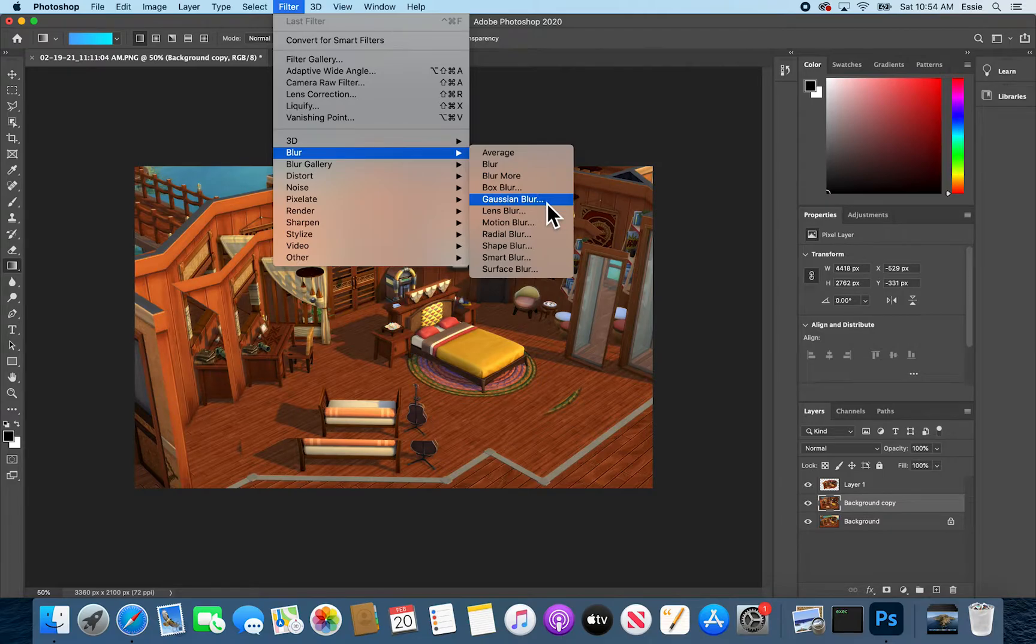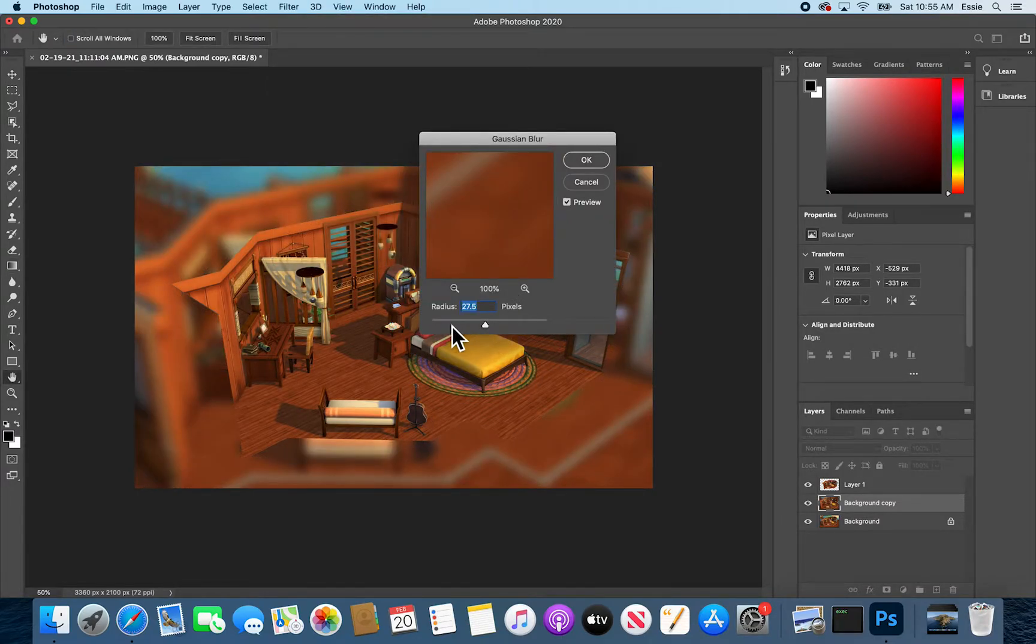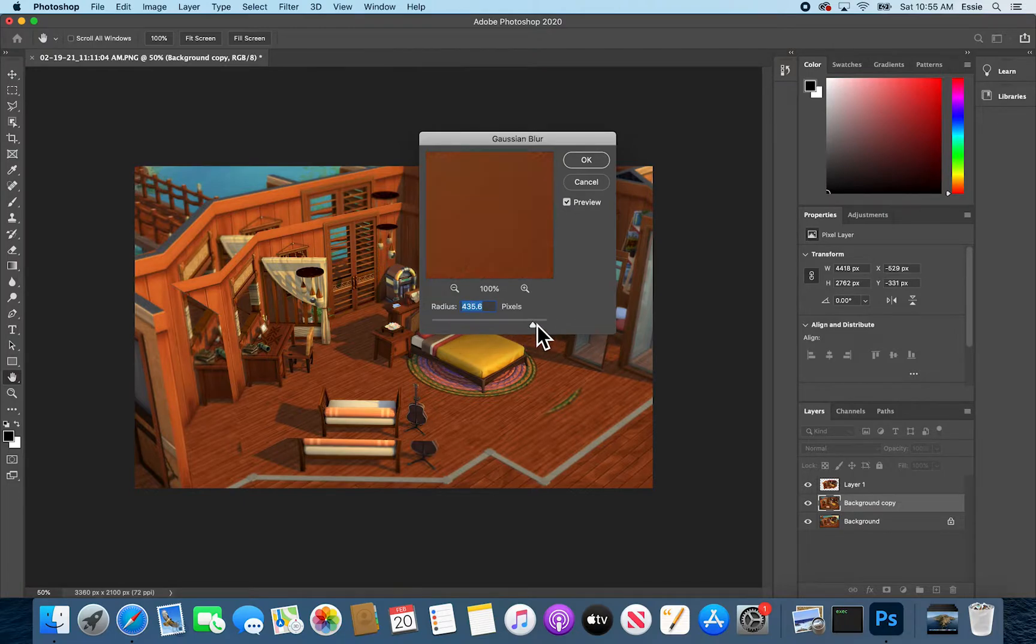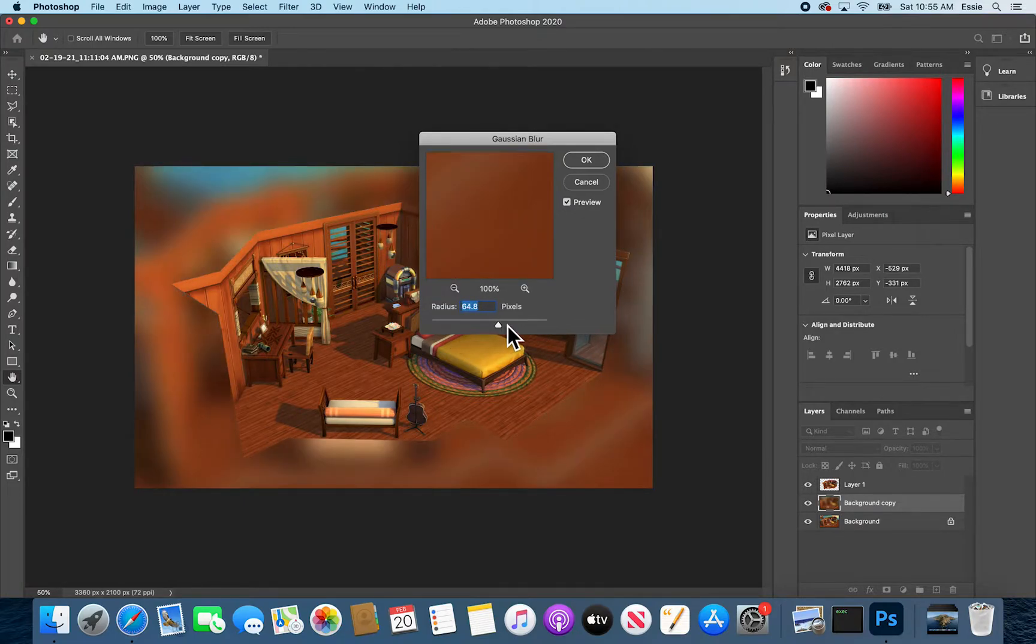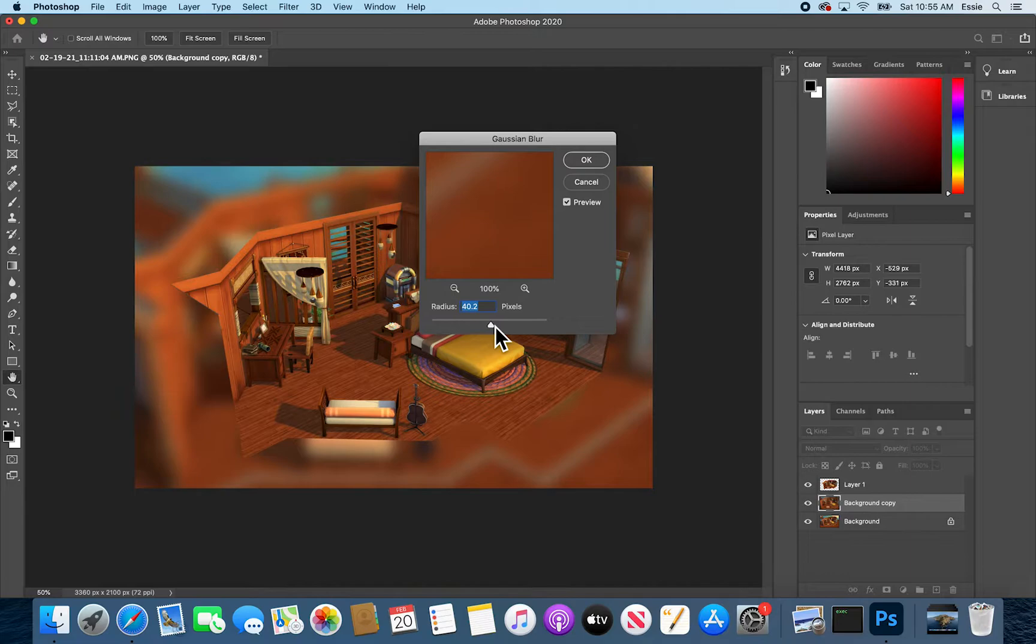So I'll choose this one. It's just a nice general uniform blur. This is less blurry. This is more blurry and you can slide it about to your liking. I'll stop it right about there.